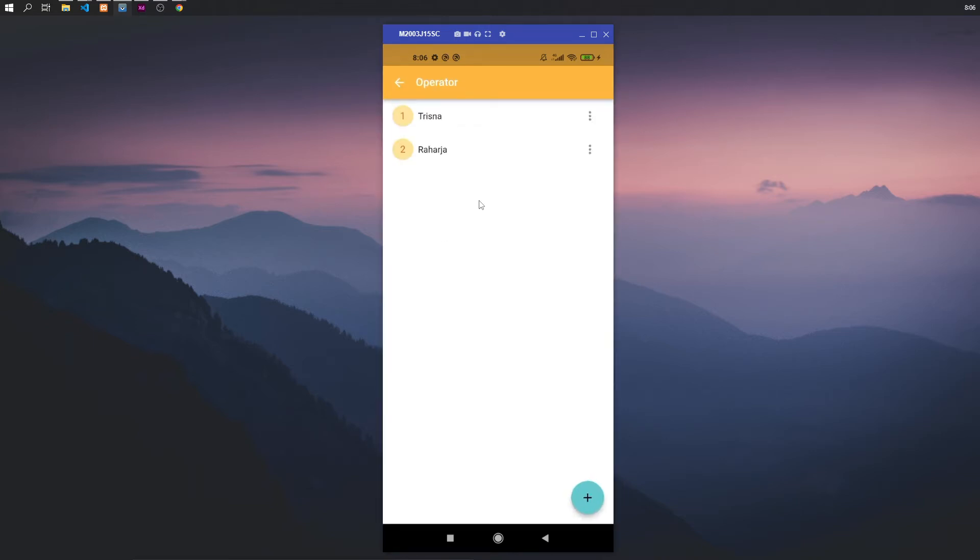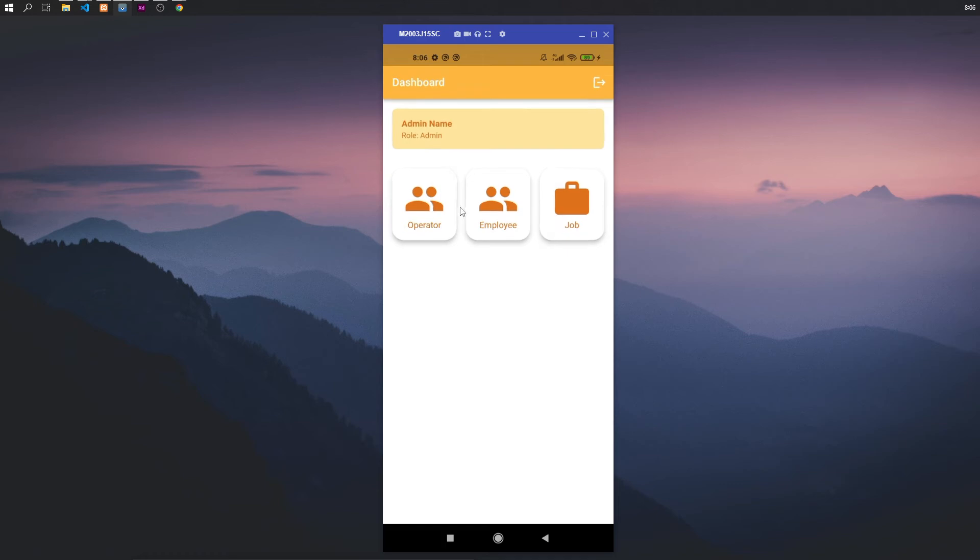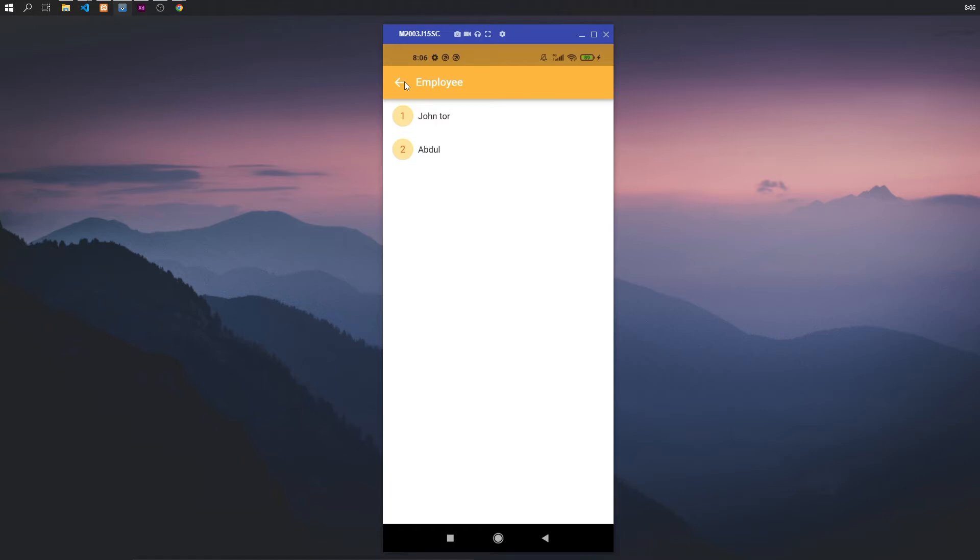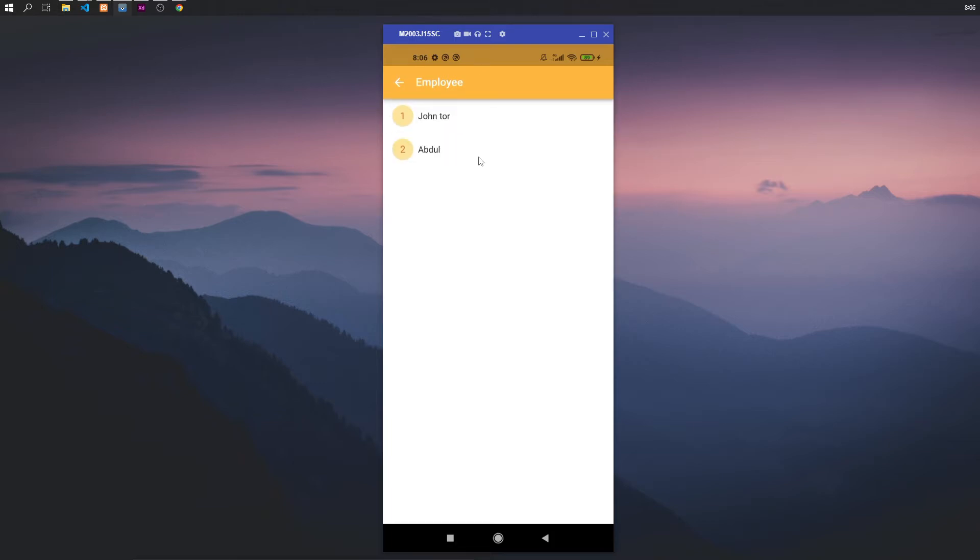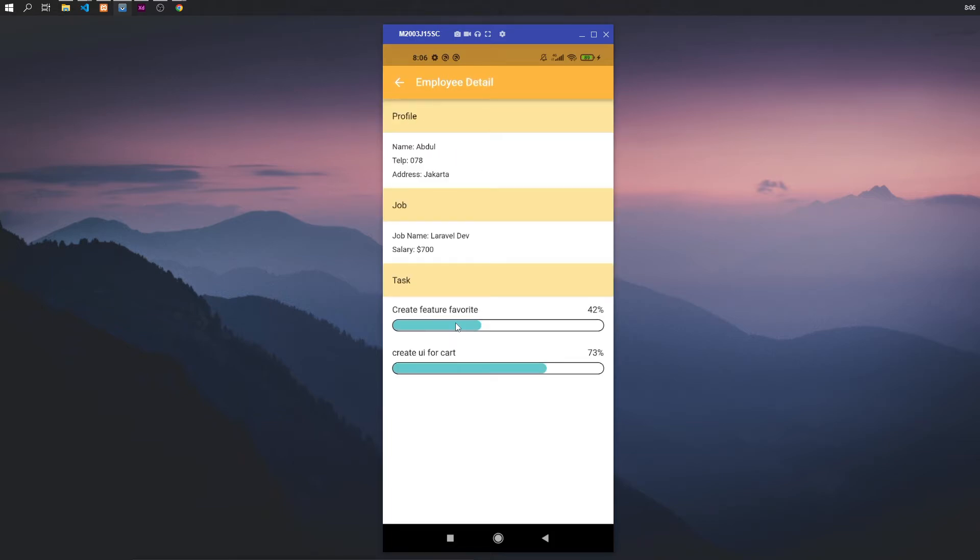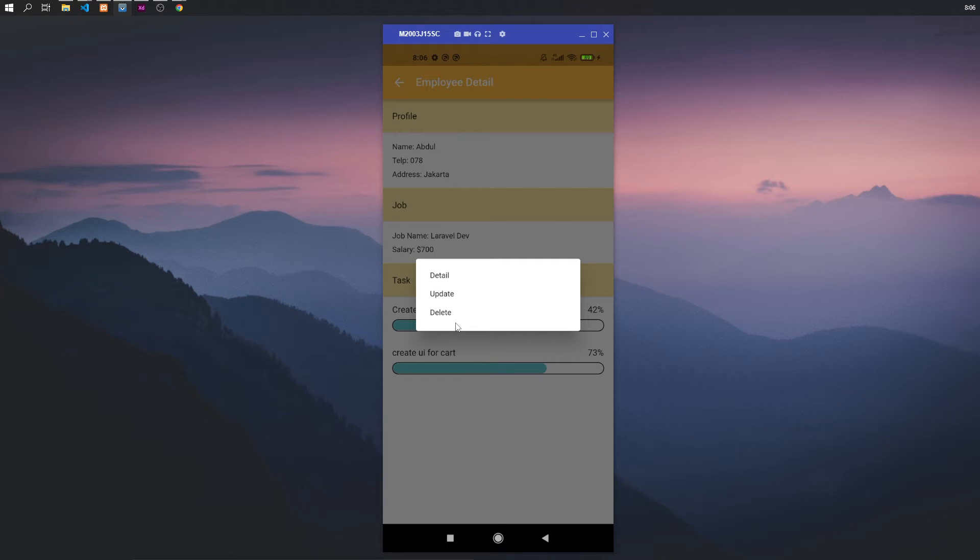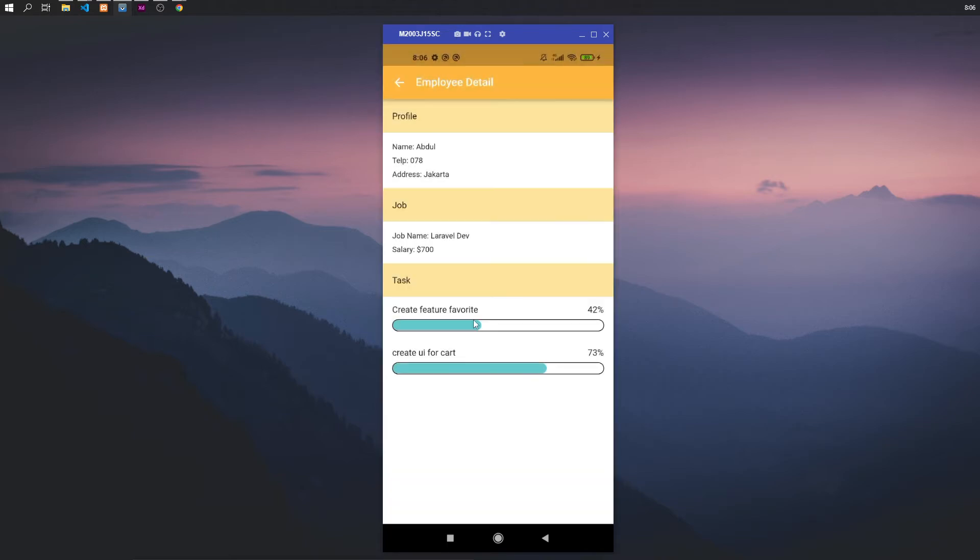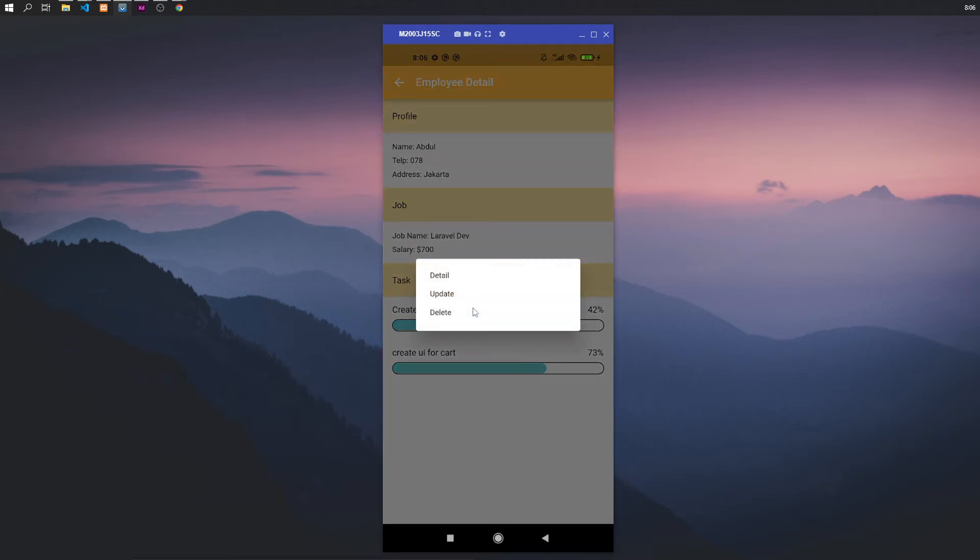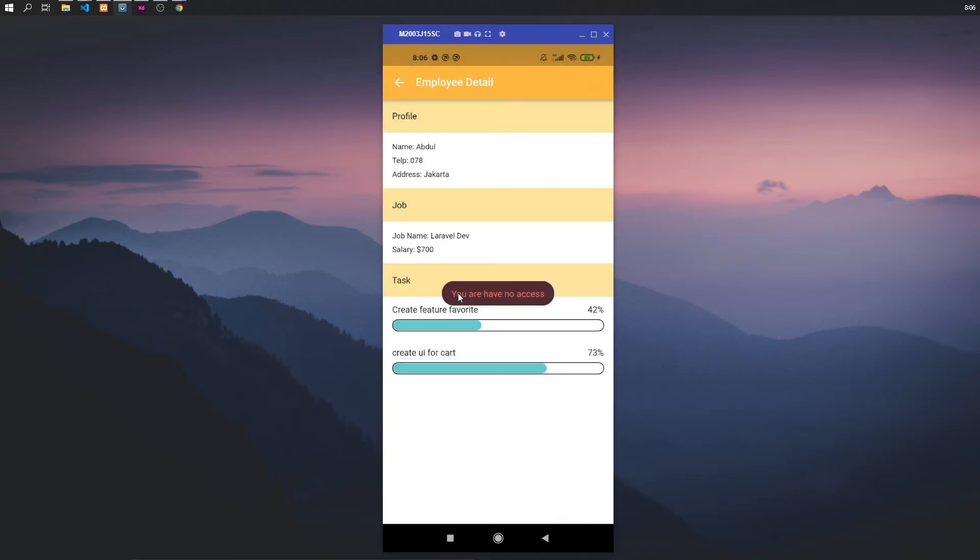Then for the employee here, admin can see the data of employee and the progress of task. But for the CRUD task, have access to feature update and delete—the feature update and delete only be access, only access for operator.